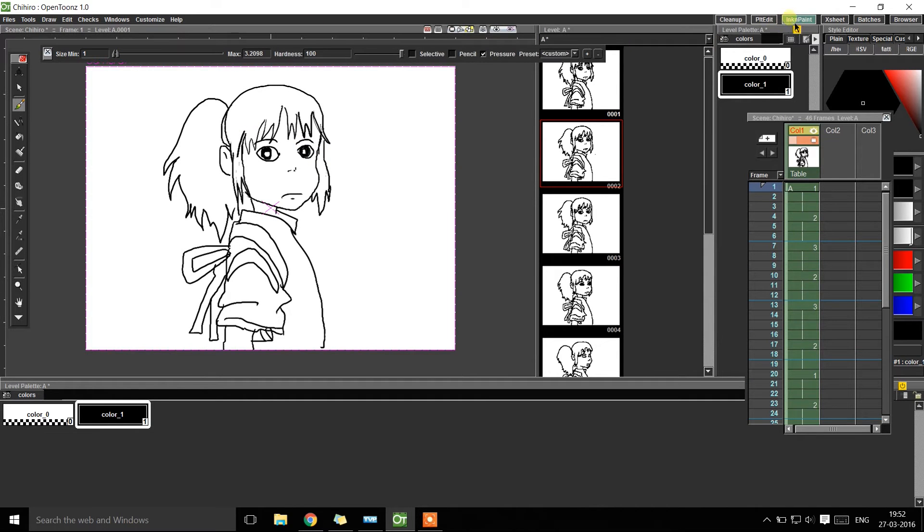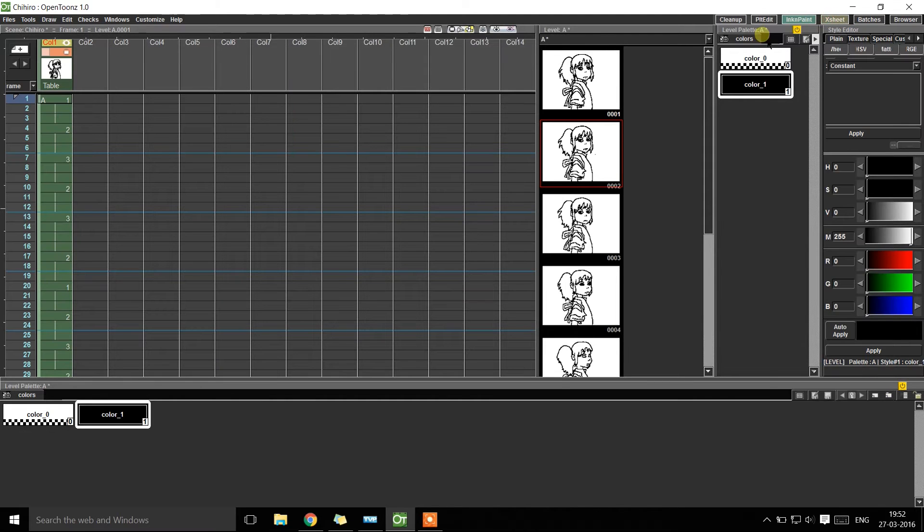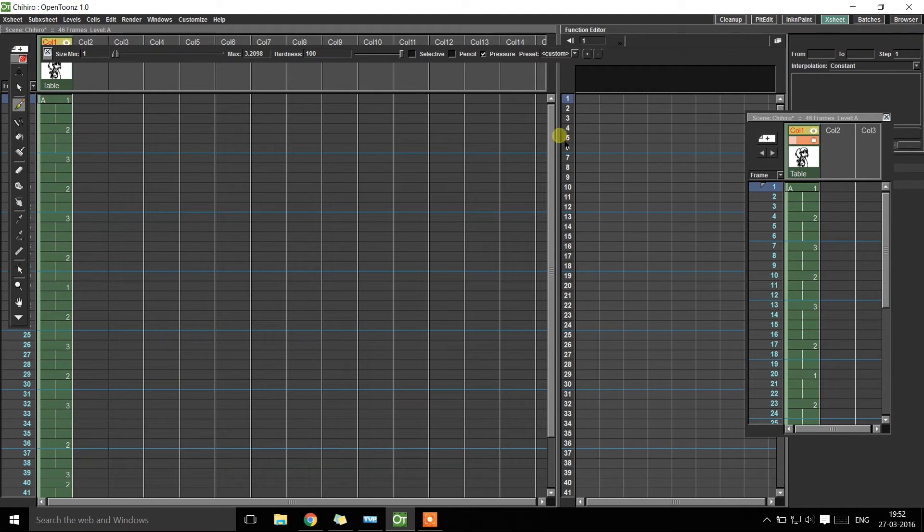Then, go to the Exit tab where you can see the exposure sheet of the animation you just made with all the frames mentioned.